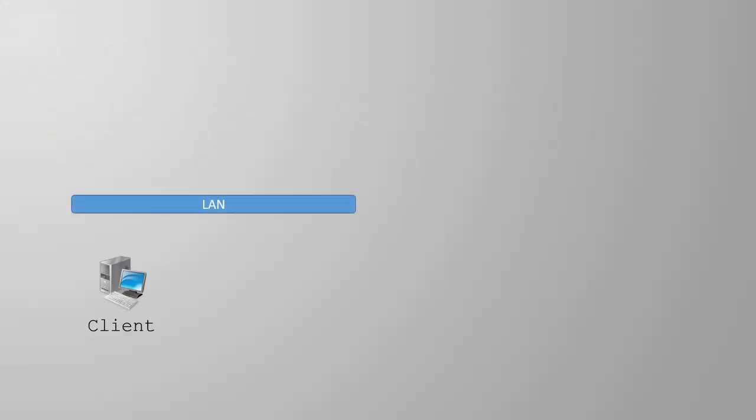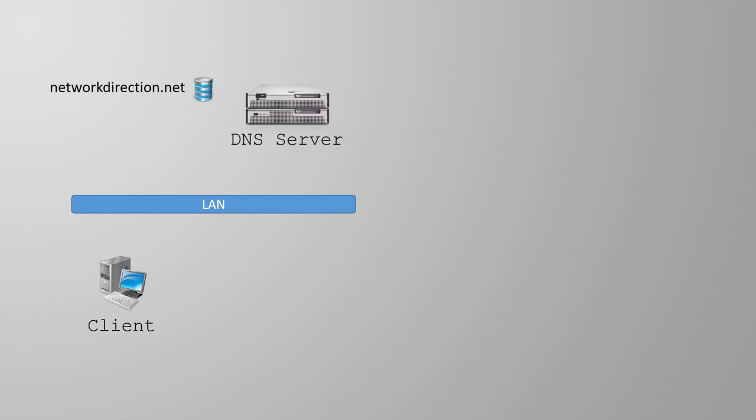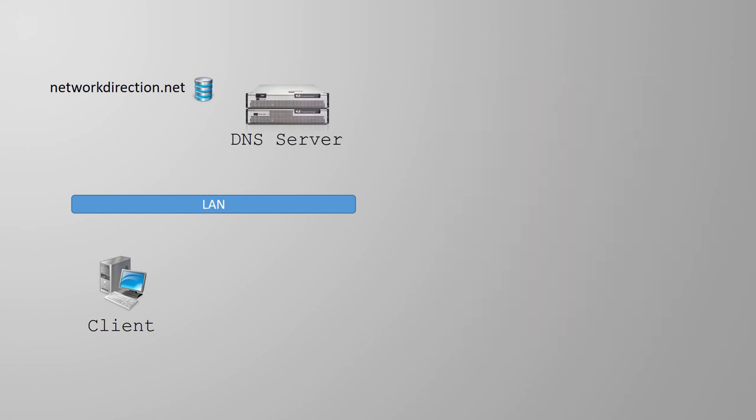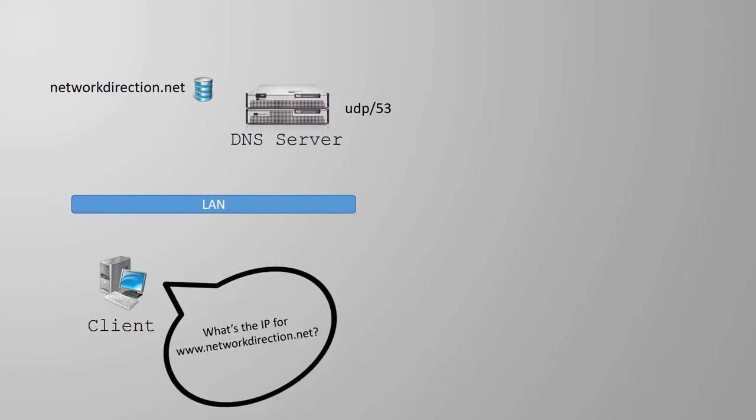Now we'll take a moment to look at a simple DNS lookup process. Here we have a DNS server and a client. The client is configured with the IP address of the DNS server. This can be done manually, as we're showing here, or the client can be given the IP of the DNS server through DHCP. When the client needs to perform a name lookup, it sends a message to the DNS server using UDP port 53 as the destination.